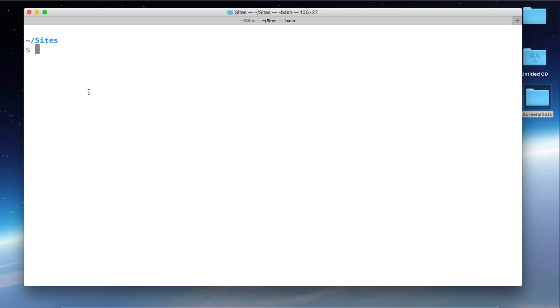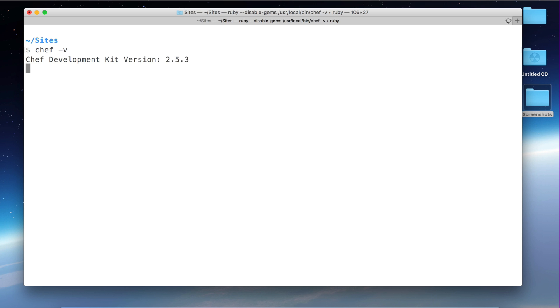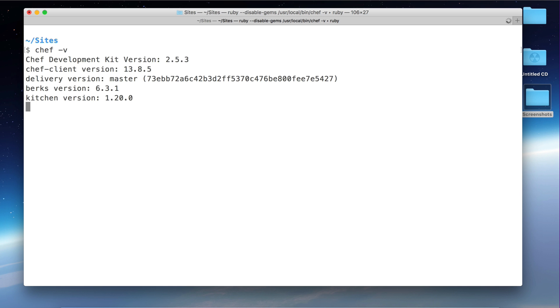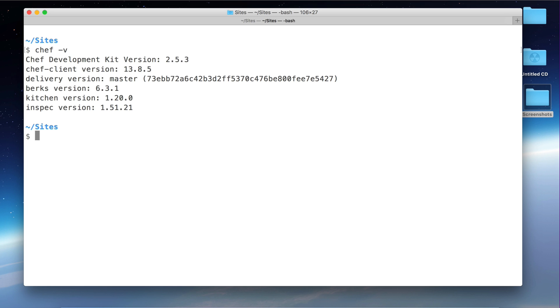The first one is chef-v. This will show us the Chef Development Kit version and other tools versions. For example, you can see here Chef Client. Chef Client is a very important tool in the Chef ecosystem. It's basically a tool that handles all the changes in the nodes, that applies everything that needs to happen in the node. Remember that a node in the Chef world is basically a server.